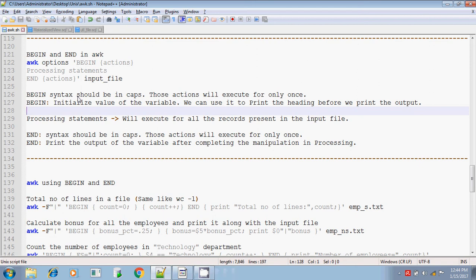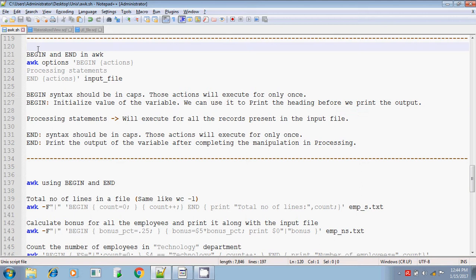Hi, this is Sridhar. I am continuing with the awk script in Unix scripting. In awk, we will be discussing about the BEGIN and END syntax used in the awk command.